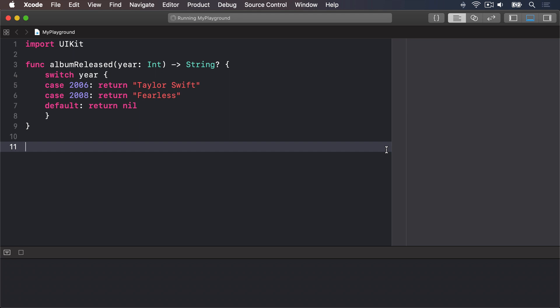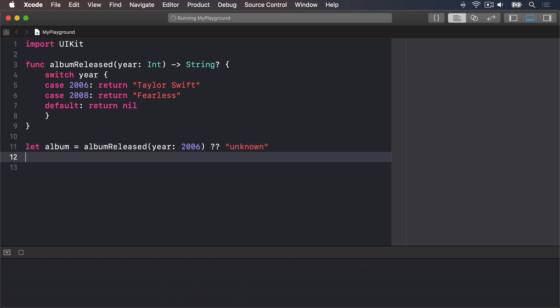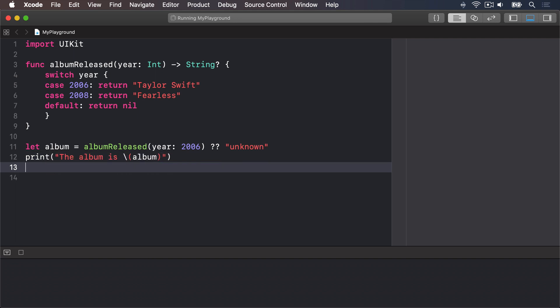To give you some context, let's try some code in our playground. We'll say let album equals albumReleased year 2006, question mark, question mark, unknown. And then print the album is string interpolation album.